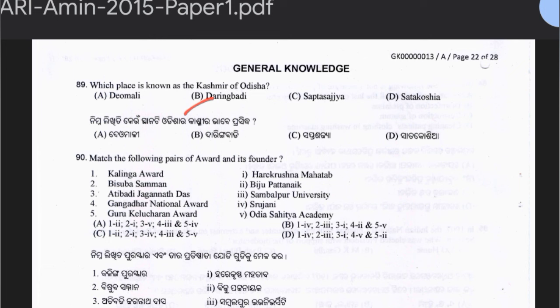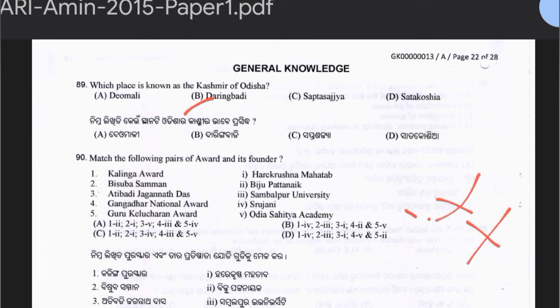Question 90: Match the following awards and their founders. Kalinga Award — Biju Patnaik; Vishwa Samman — Hare Krishna Mahatab; Atibadi Jagannath Das Award — Odiya Sahitya Academy; Gangadhar National Award — Sambalpur University. Option A is the correct answer.